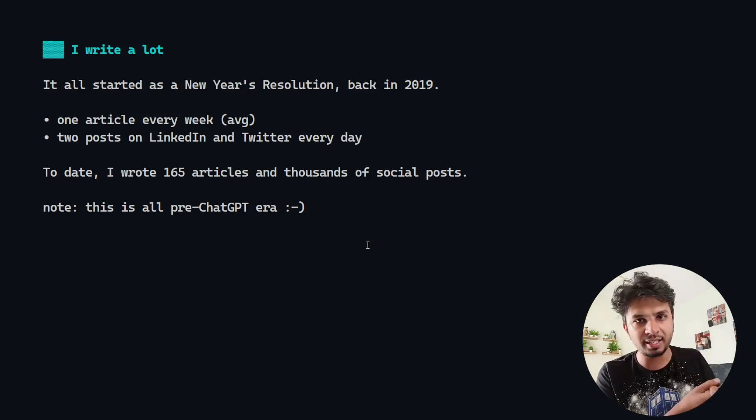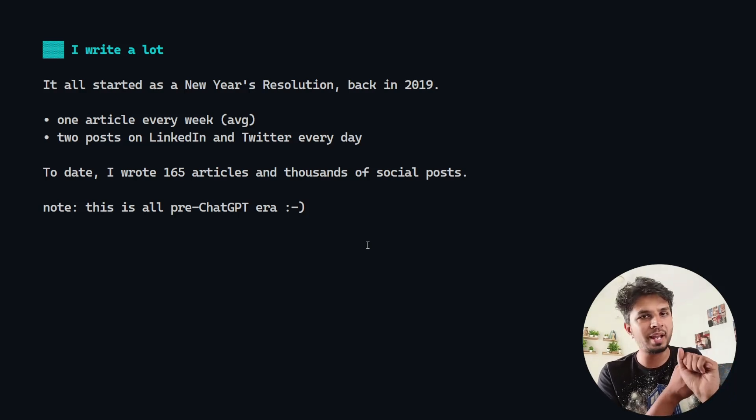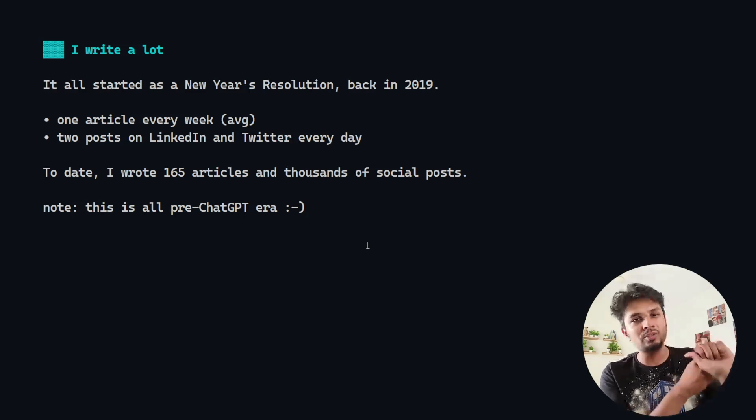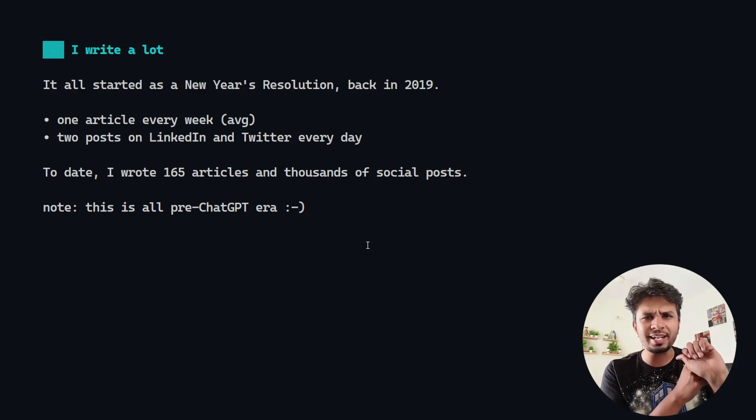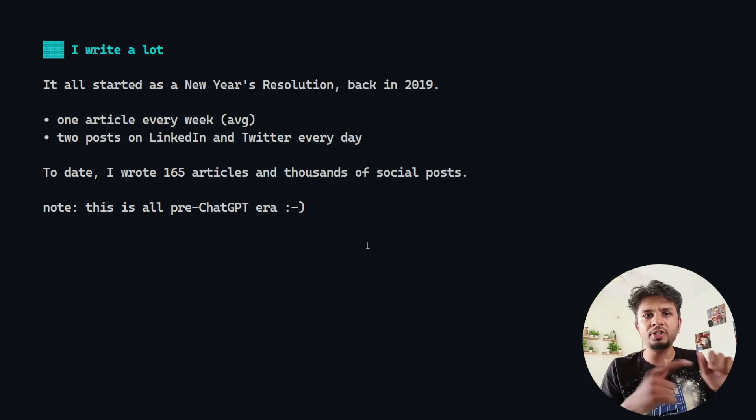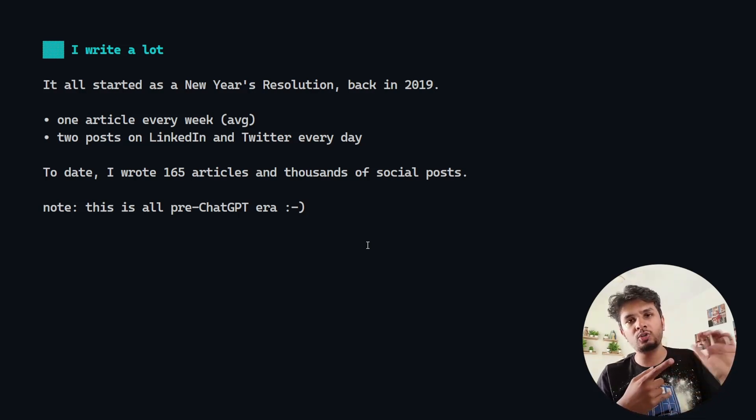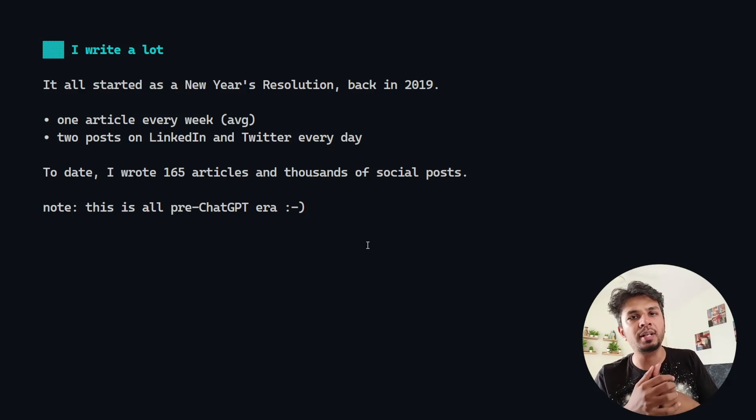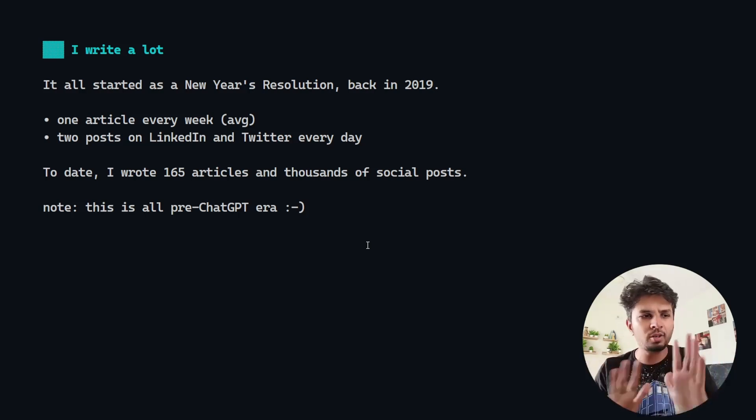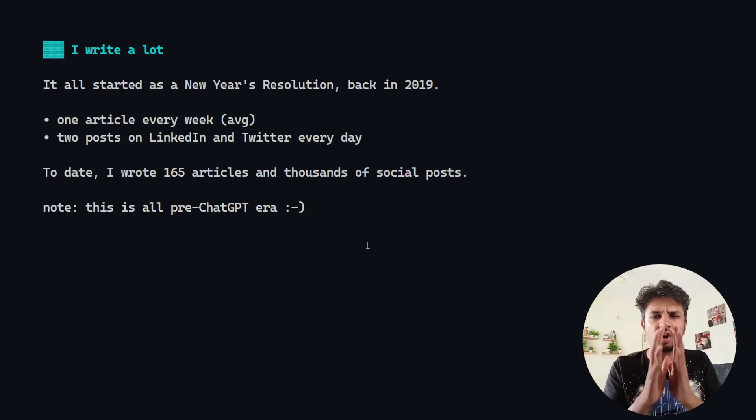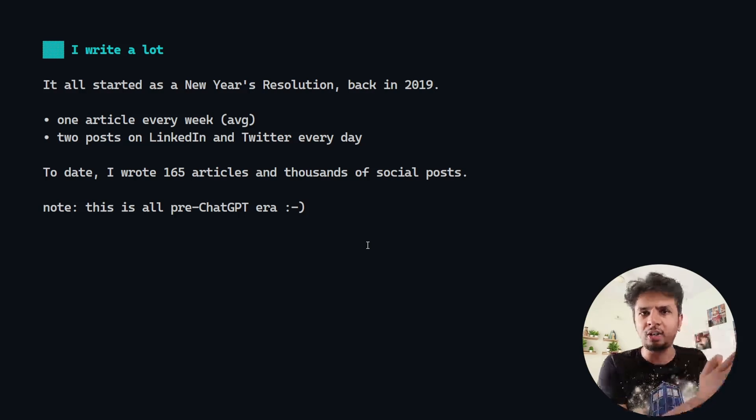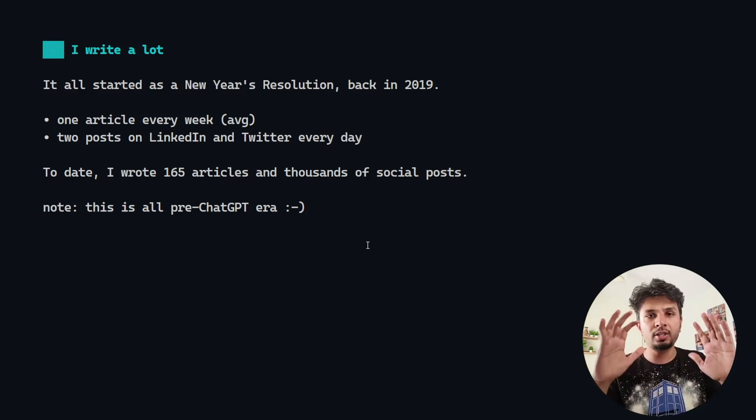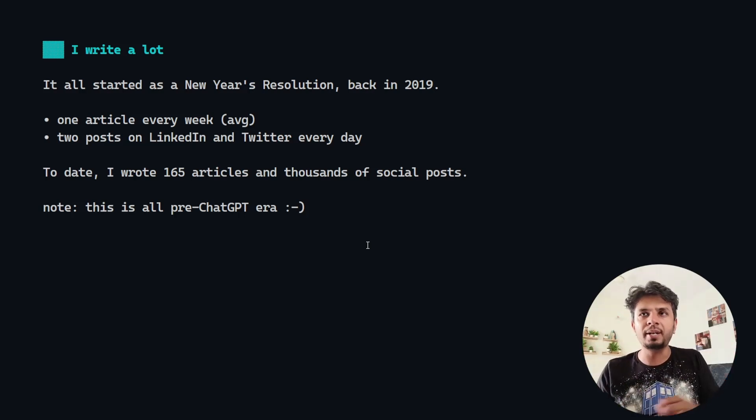I published them through my newsletter and wrote thousands of social media posts. I write at least one article a week on average and two posts on social platforms, one in the morning, one in the evening on LinkedIn and Twitter. All of them deep tech, no fluff, either on engineering or on career growth or on technical observation. It's always relevant for engineers.